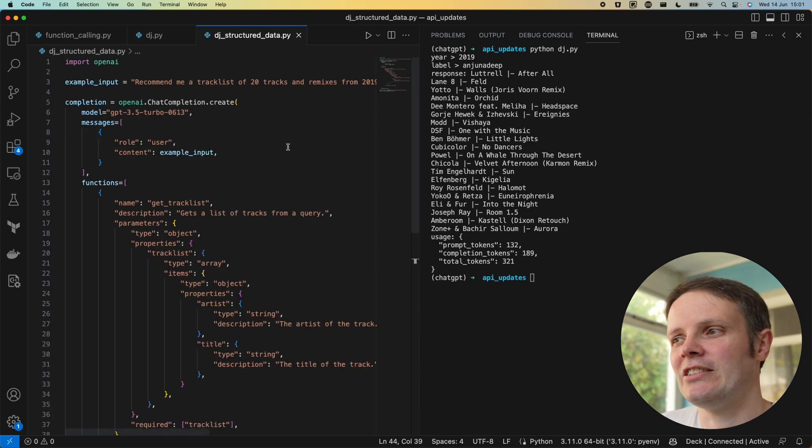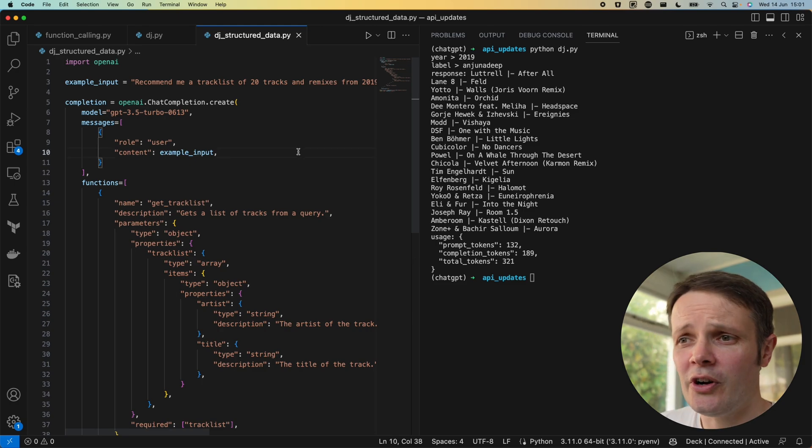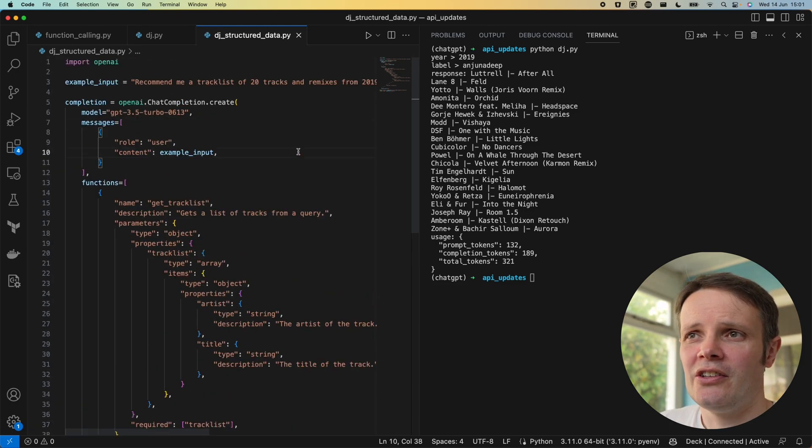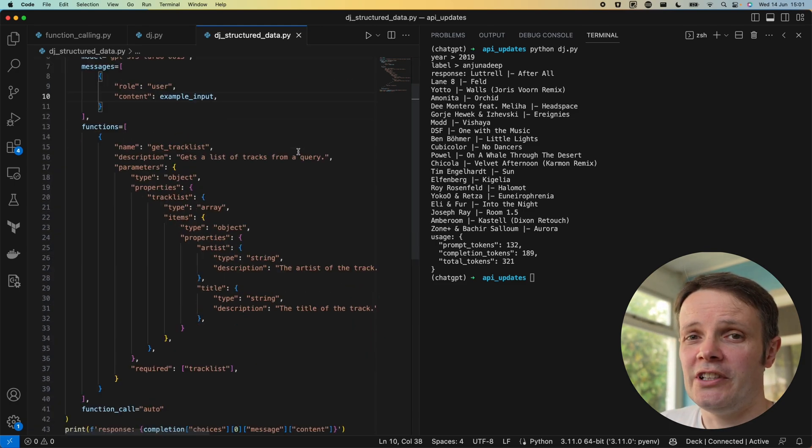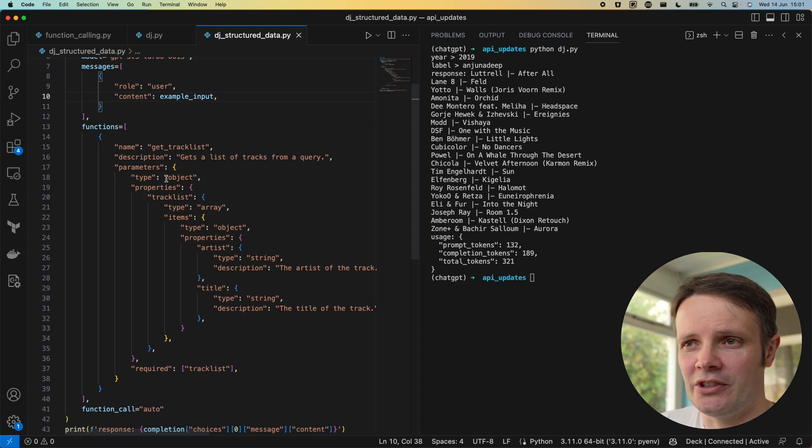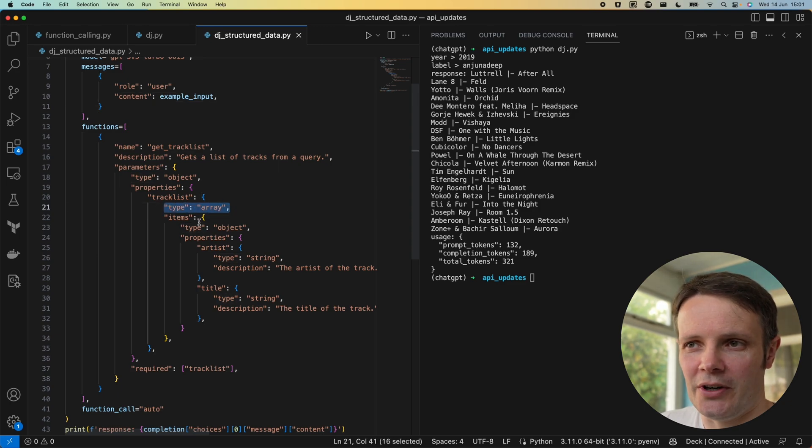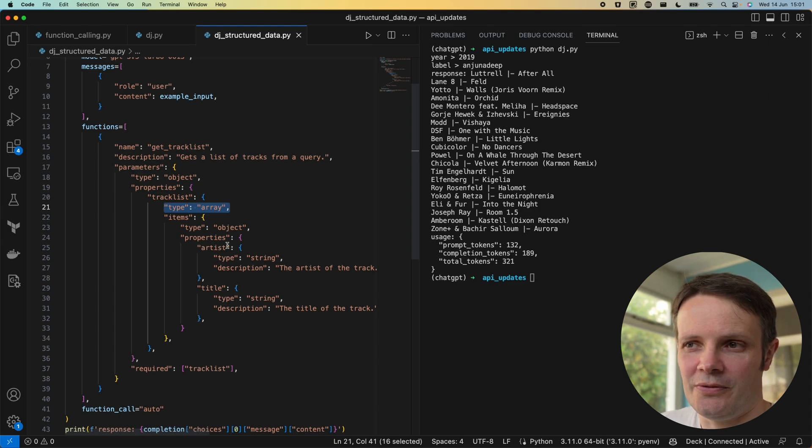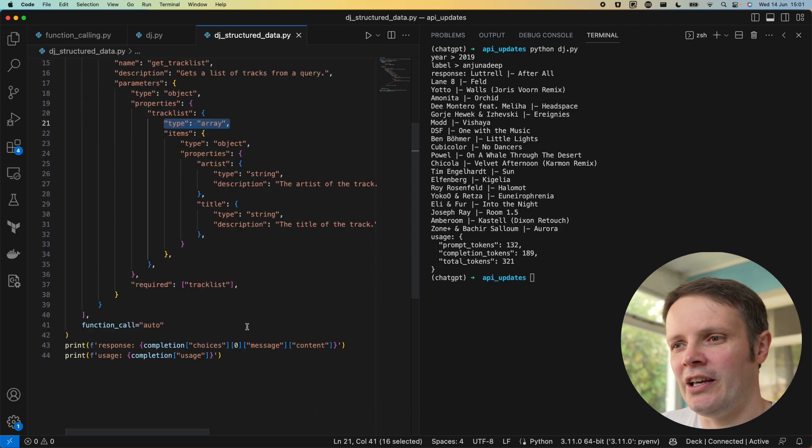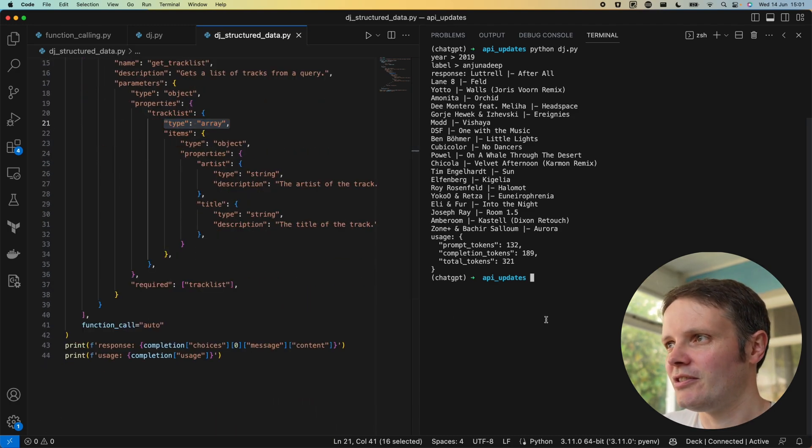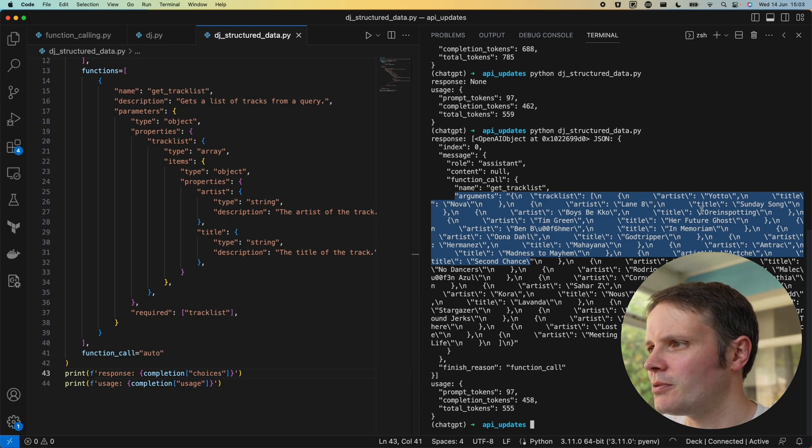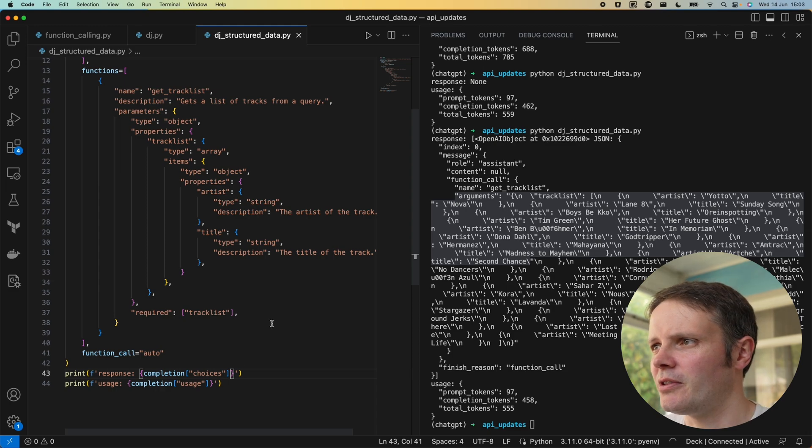If you take a look at how I've changed things now with structured data, I'm able to call this using a really quite complicated structure. I've defined in this that I want to return an object which is a track list which is an array of items. In each one of those items it consists of an artist and the title which are both strings. If I run this, you can see we've got a track list.